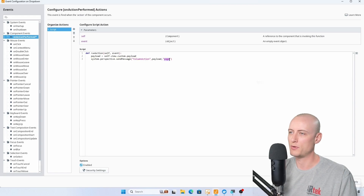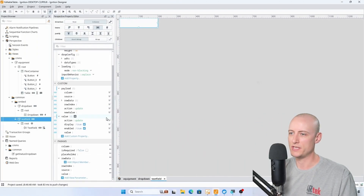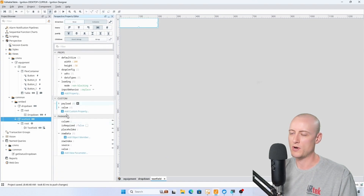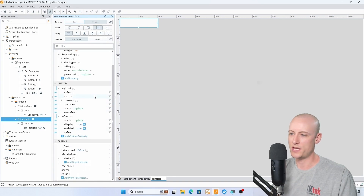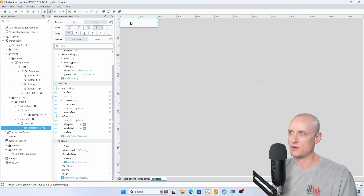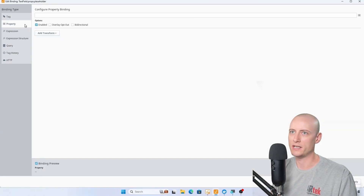The text field embedded view is very similar — it has my value and payload custom properties set up the same way. The only difference is there are slightly different incoming parameters. I also have a placeholder parameter, so on my text field I can create a binding to my placeholder.